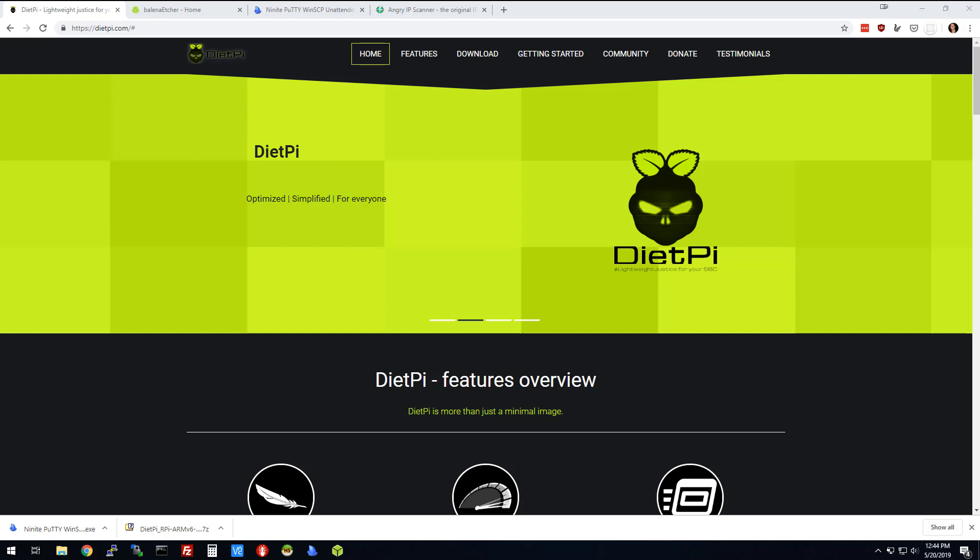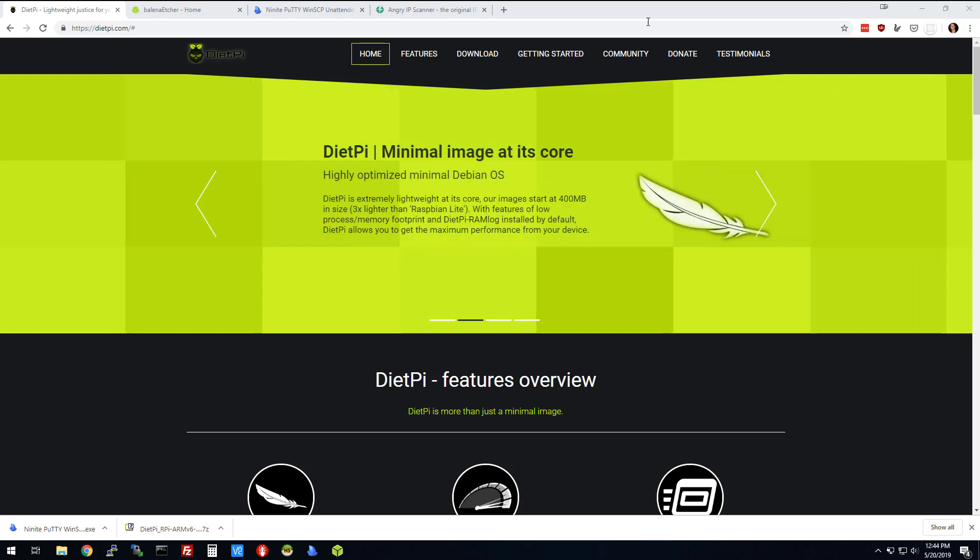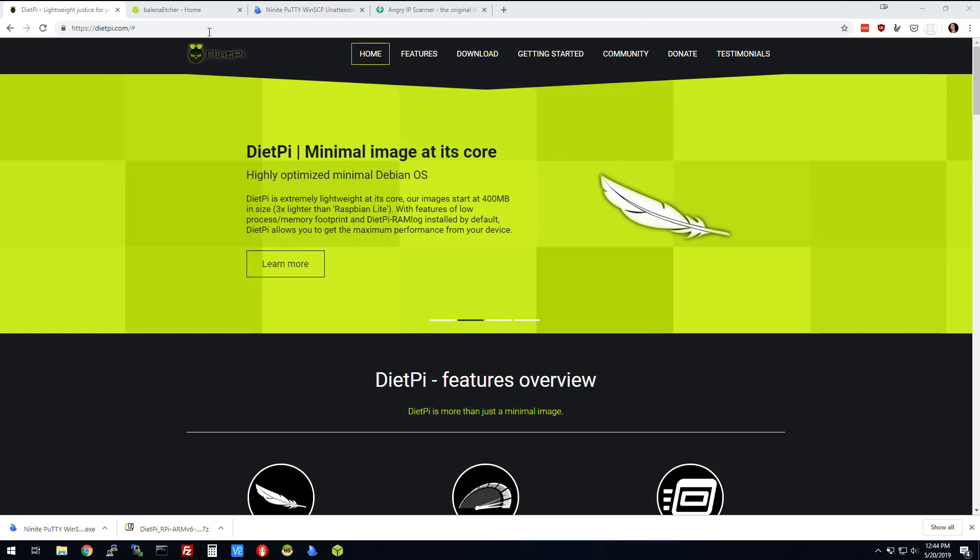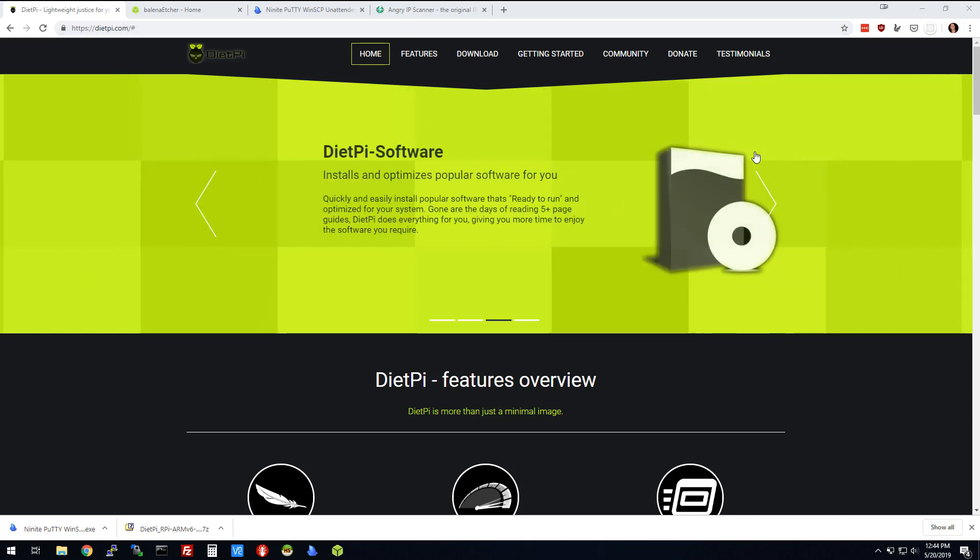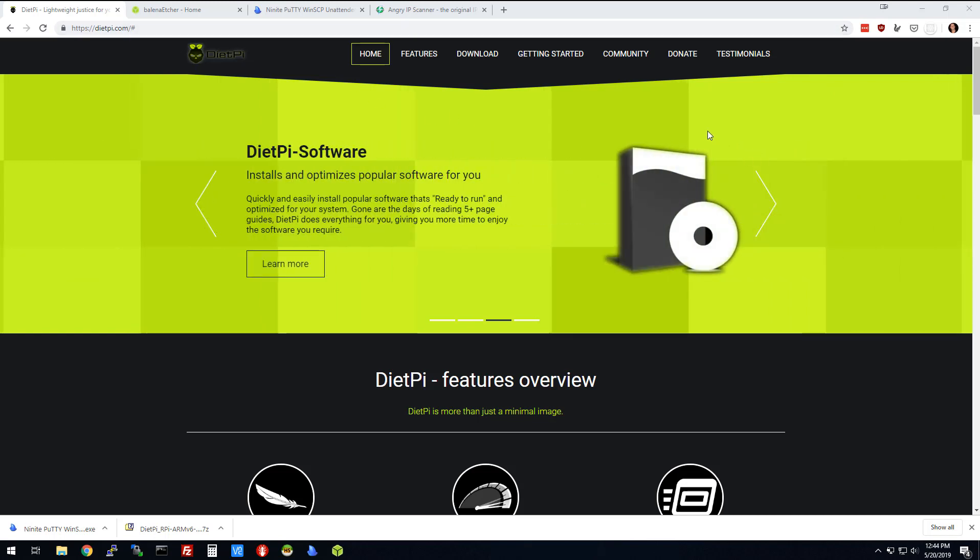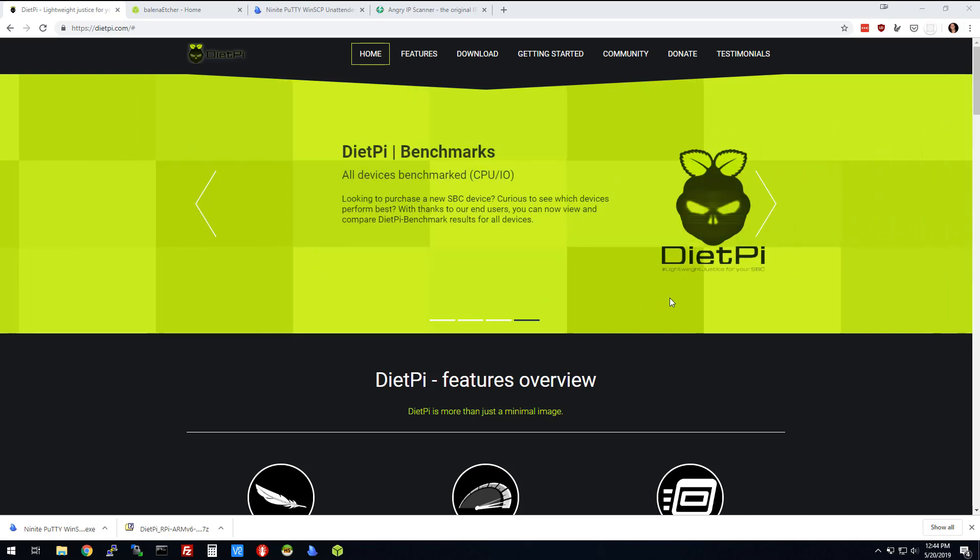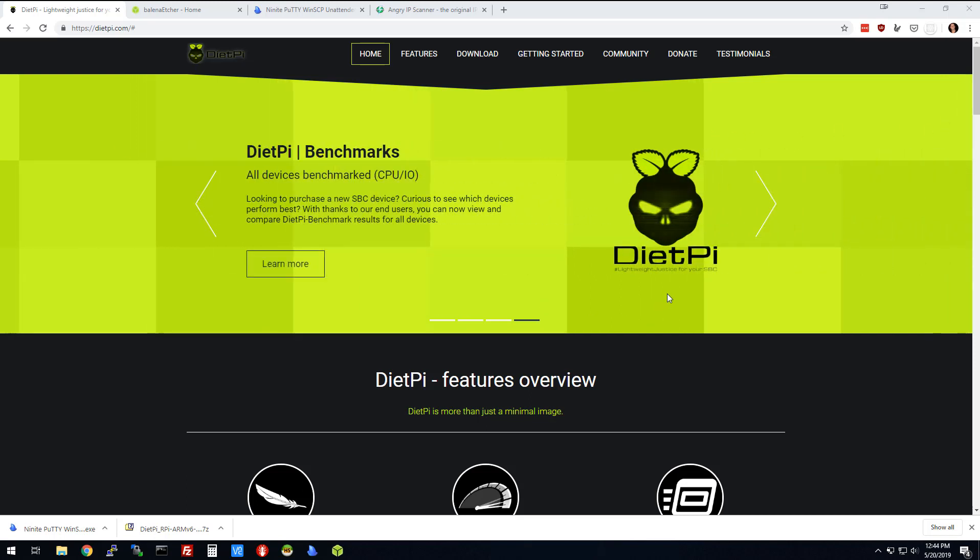We're going to need a couple tools. First thing we're going to do is go to dietpi.com. The reason why we're using DietPi is I want to force you to have a more command line experience, because if you're ever going to manage a real server, this is what it's going to look like.